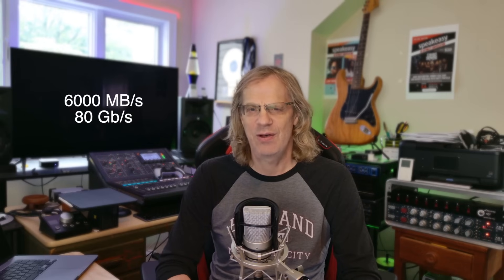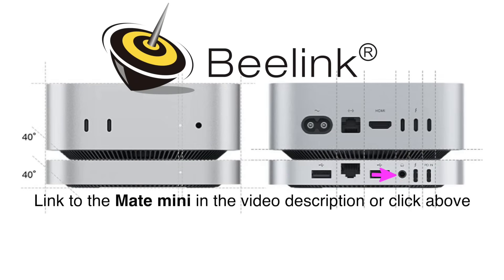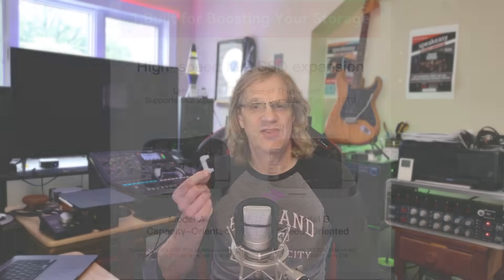It comes with a 2.5 gigahertz Ethernet port, two USB-A ports, a headphone jack, and a card reader. It also comes with two of these USB-C connectors so you can have it sitting underneath your Mini or on top of your Mini.